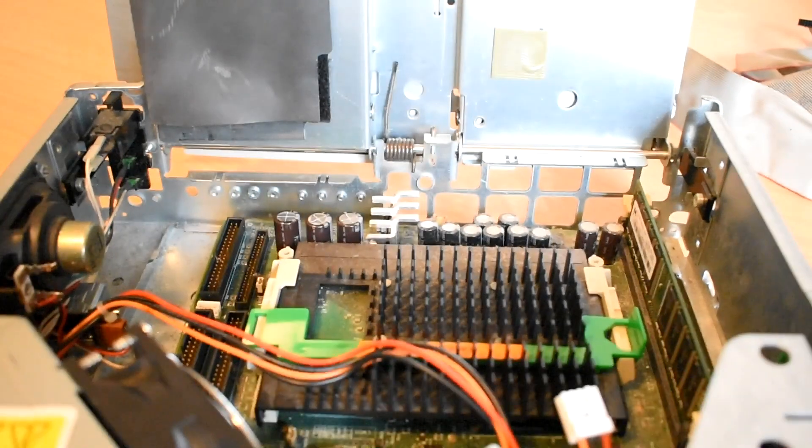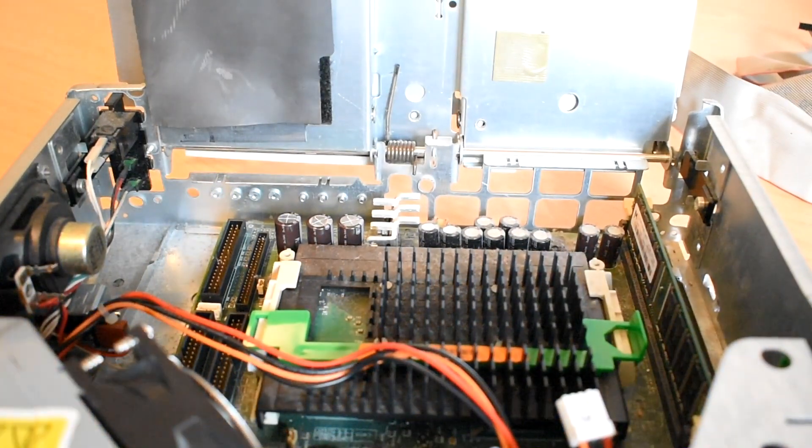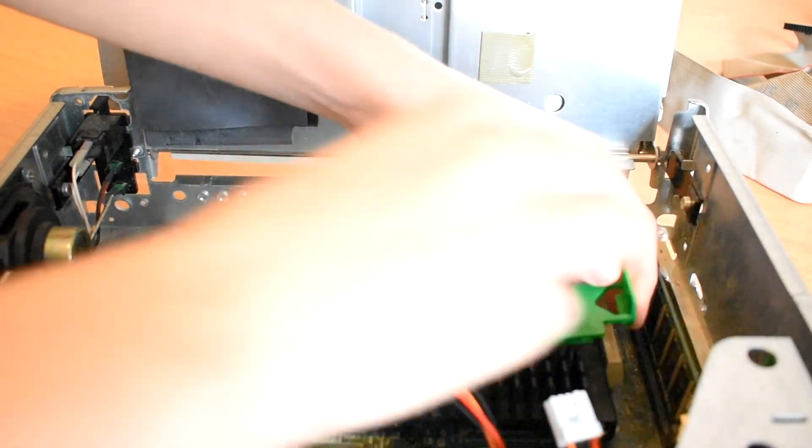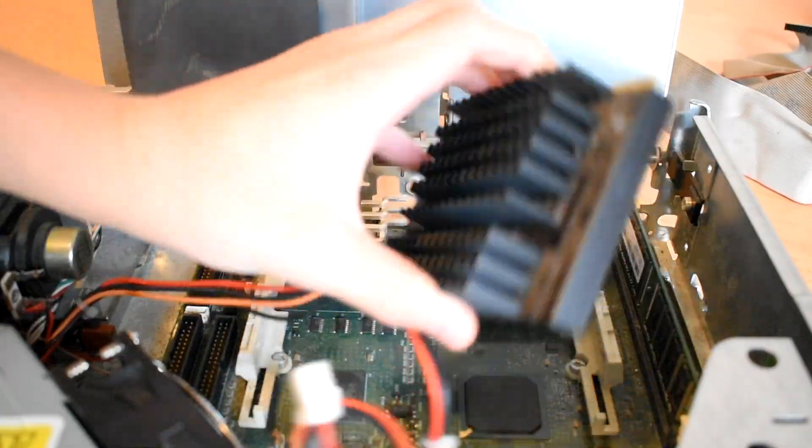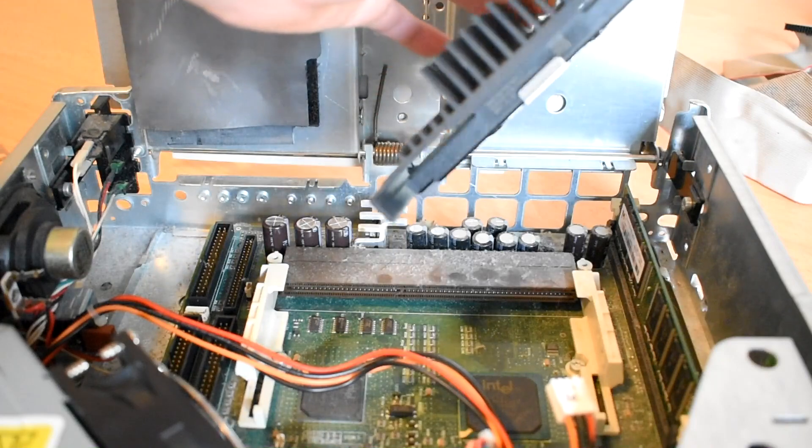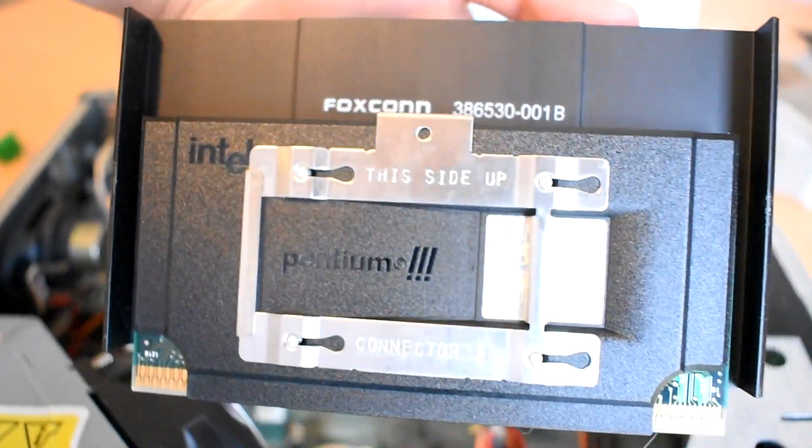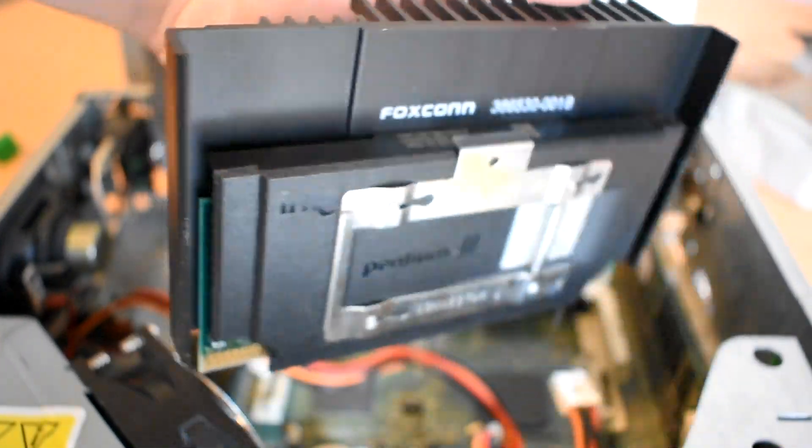This machine has a 600 megahertz Pentium 3 inside of it, and it's just using passive cooling, so no fans here. I've used this system a lot actually, and it keeps pretty well cooled.